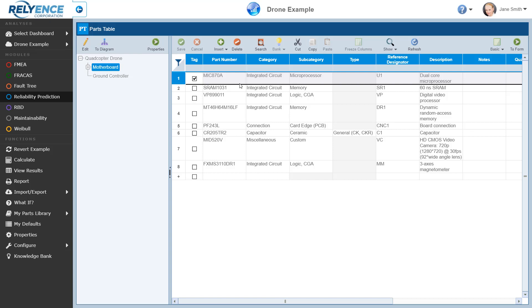We can see all of the parts for the particular subsystem selected in the analysis tree — in this case the motherboard — edit some data for each part, and add new parts. The parts table is a great way to view all the parts in a certain subsystem, but it does not include all of the fields used by Reliance Reliability Prediction for calculations.